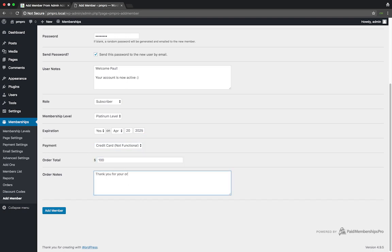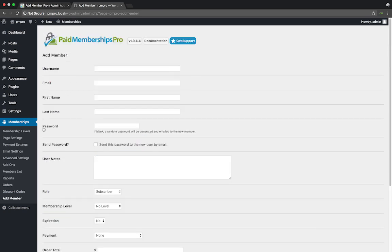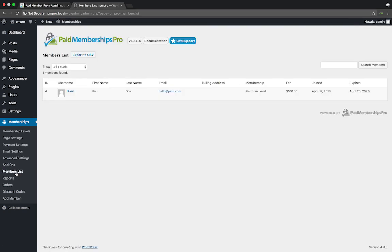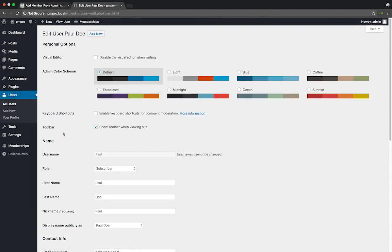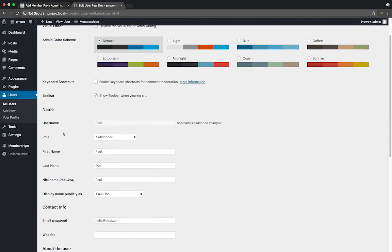Once the member is created you can head over to your members list to review the profile. When your member logs into your site they will be able to access any member only content restricted to that level.